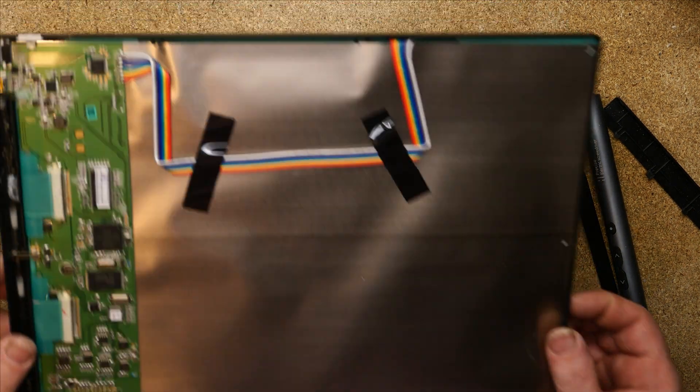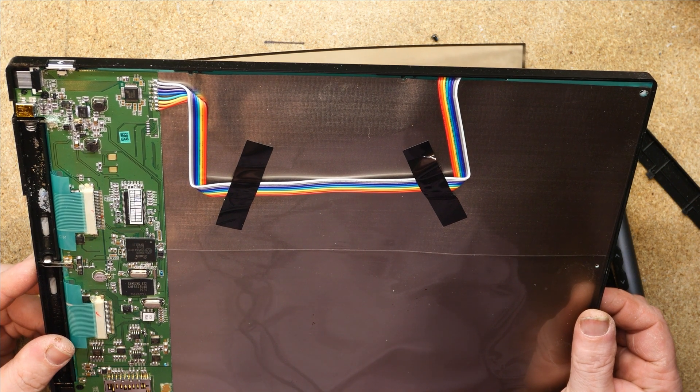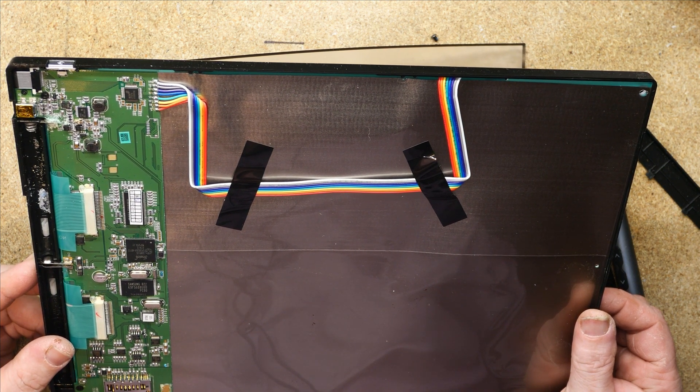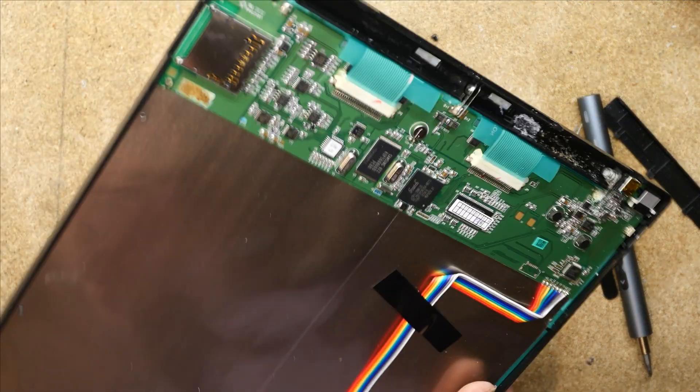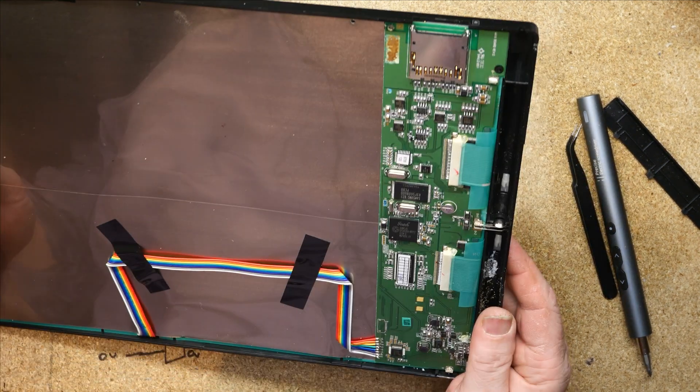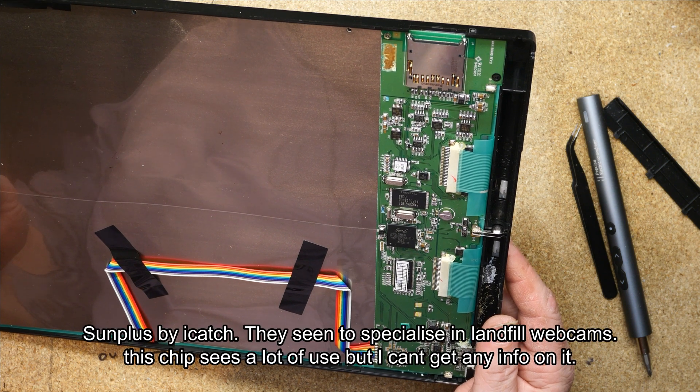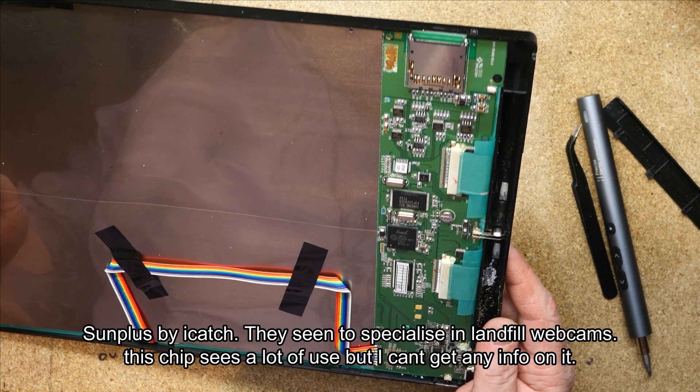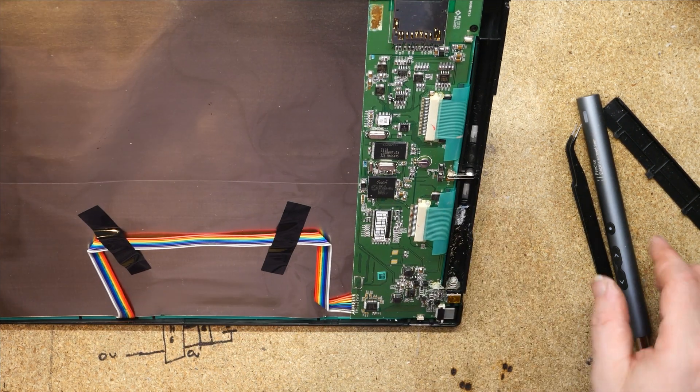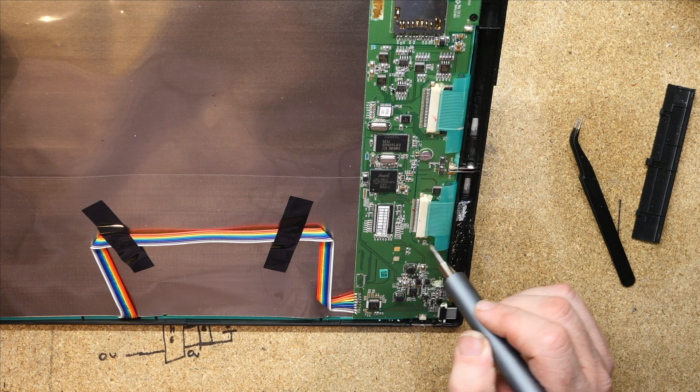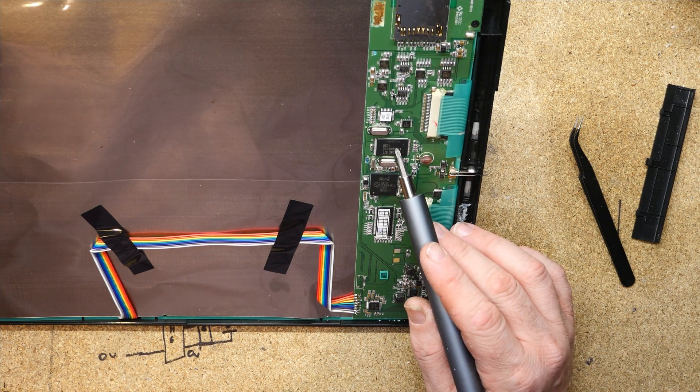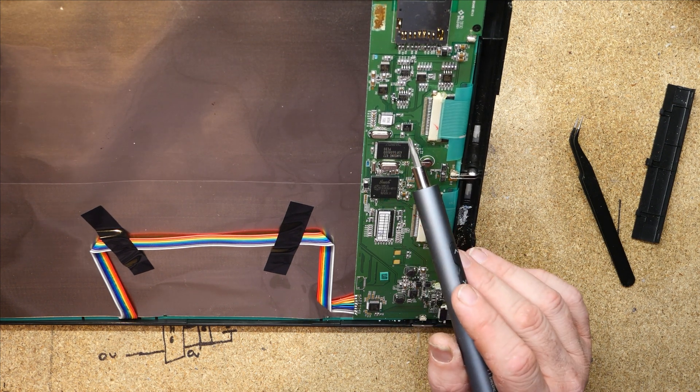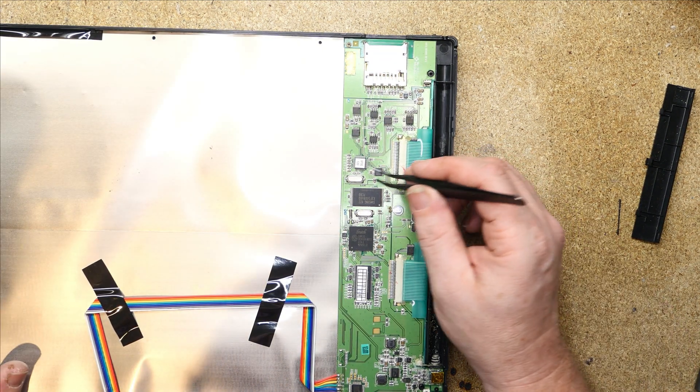We've got the weird flickery stuff from the overhead light as well today. So other than that we have... I have no idea what that is. That is obviously the microcontroller. It says SUNPLUS SPCA535A, so that's obviously our micro. We've got some logic going on up here.